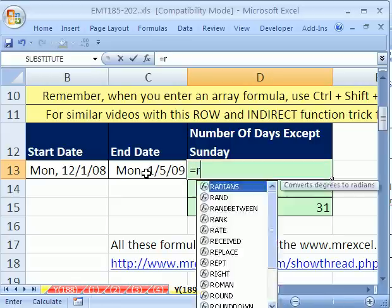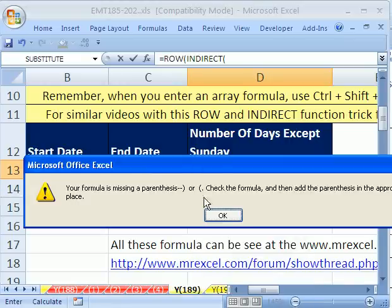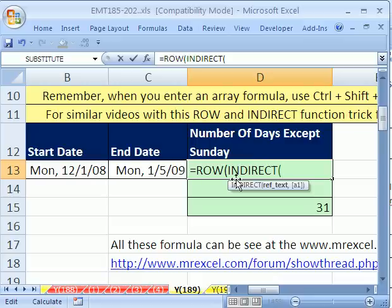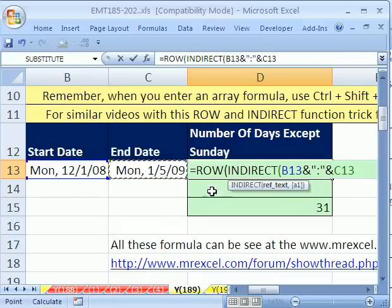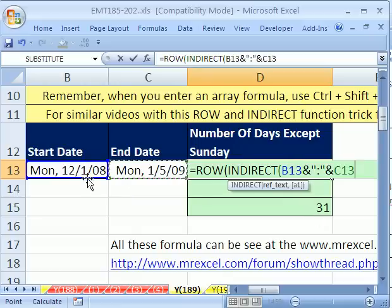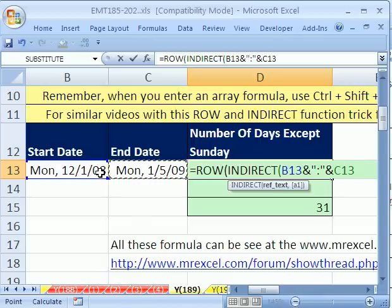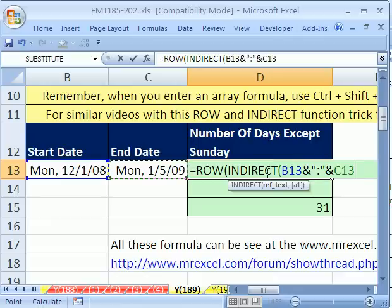Let's just look at that first. Equals ROW, then INDIRECT. The INDIRECT function takes a text string and converts it to a reference. I'll use an ampersand to join, then a colon in quotes, ampersand the end date. Because dates are really serial numbers underneath — this is a number, probably 39,000 something, that's the number of days since December 31st, 1899. By combining them with a colon, those are rows. INDIRECT converts this text to the actual row reference.